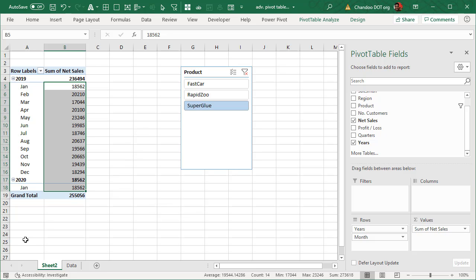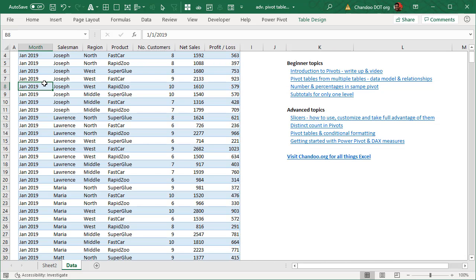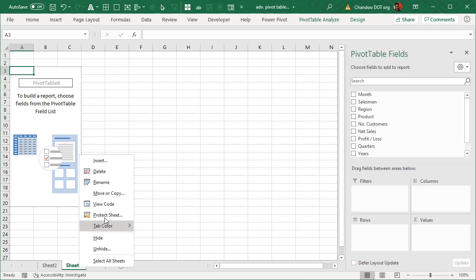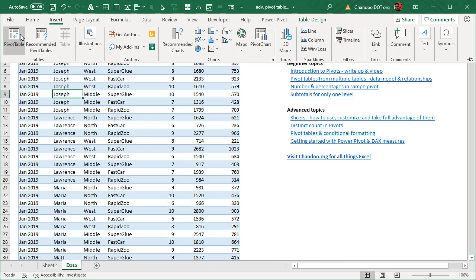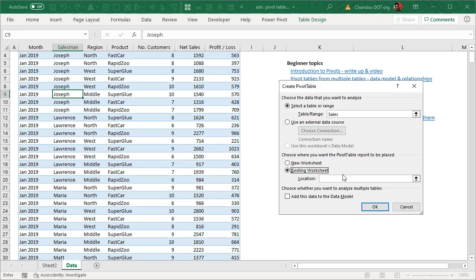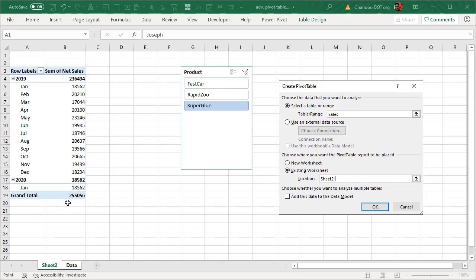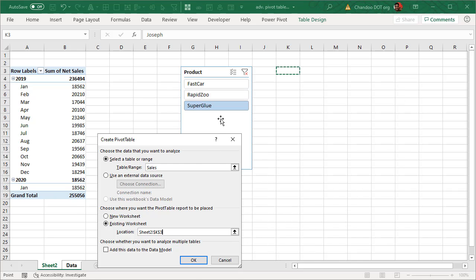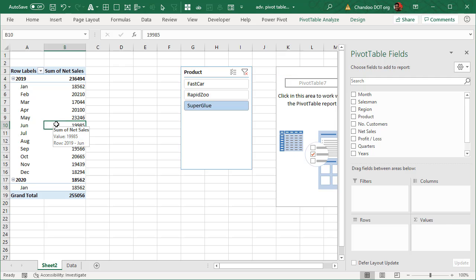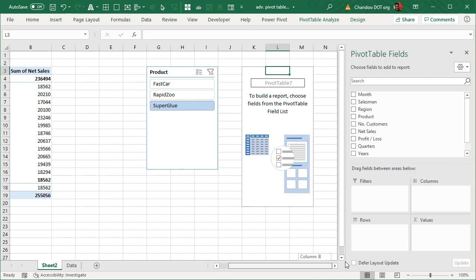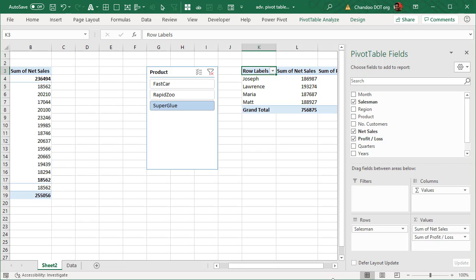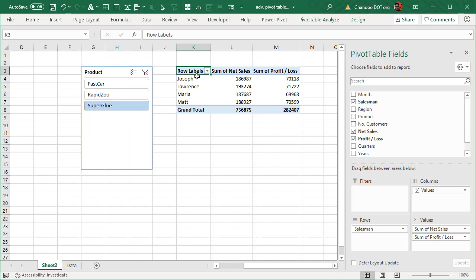Now let's add another pivot table that will look at salesperson-related information. I'll insert a pivot table — instead of a new worksheet, I'll select existing worksheet and place it sideways so we can see everything. This way we'll have two pivot tables side by side. I'll add sales person and then look at net sales and profit/loss for individual sales persons.